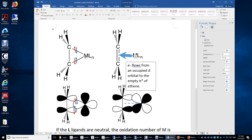This transition metal is also bonded to the two carbon atoms of this ethylene molecule. There are two sigma bonds — four sigma bonding electrons. The two red ones come from the two carbon atoms, and the two blue ones come from the transition metal.